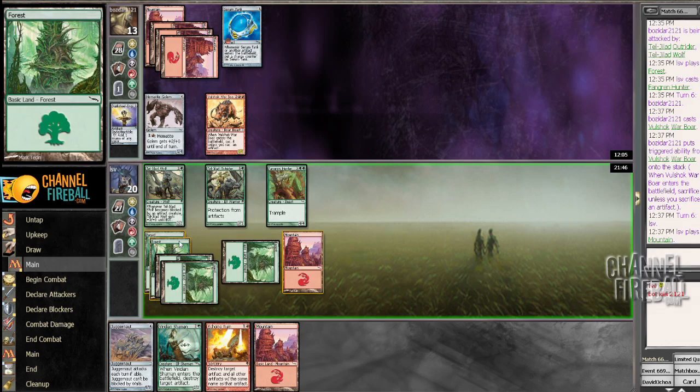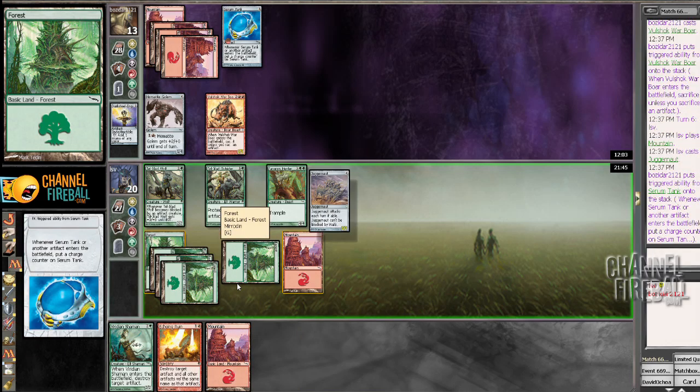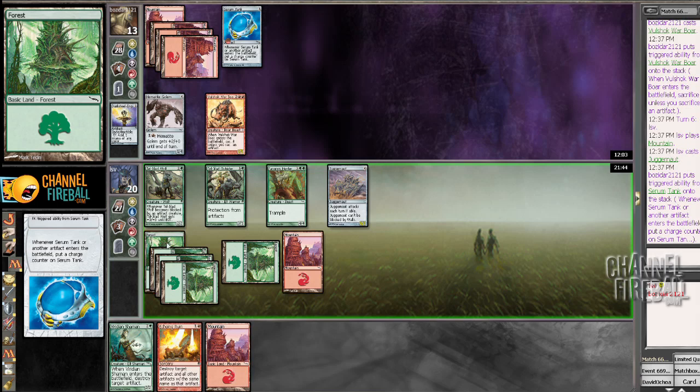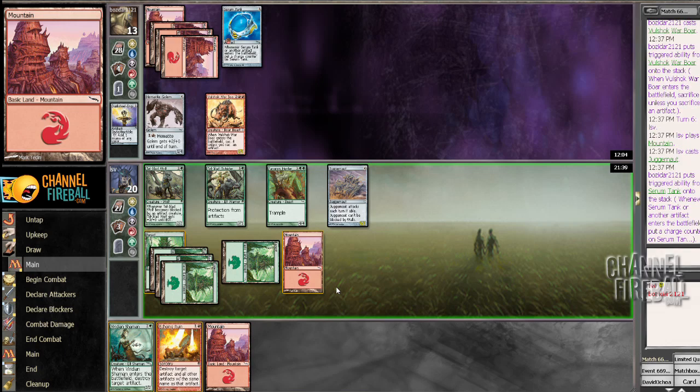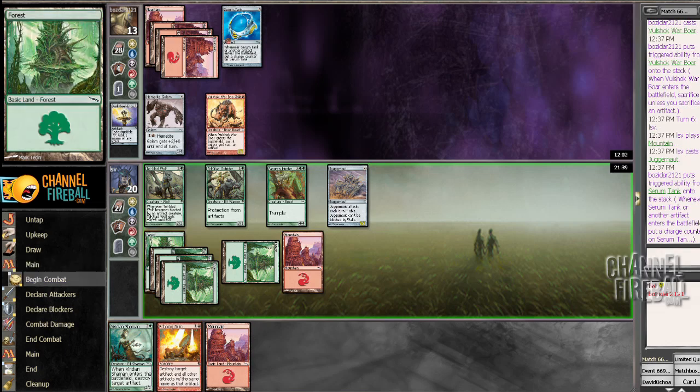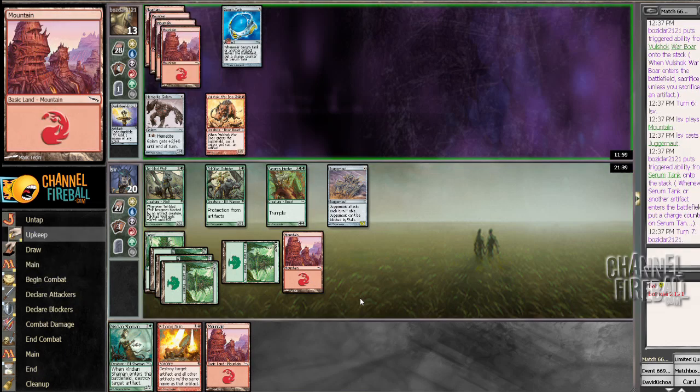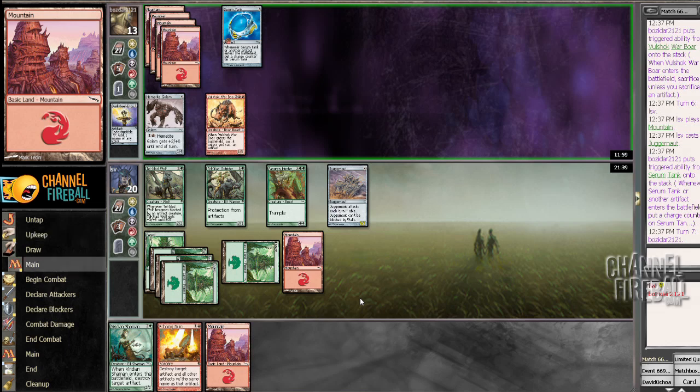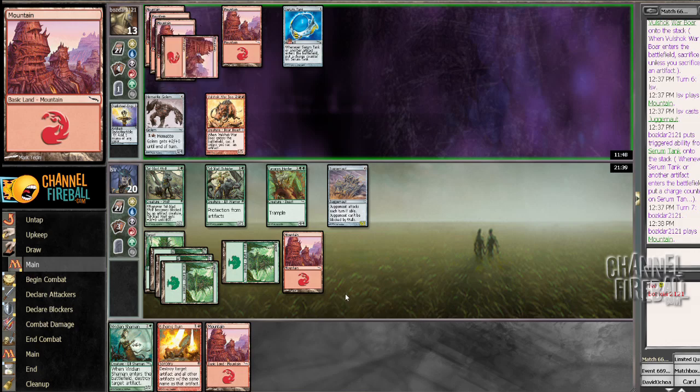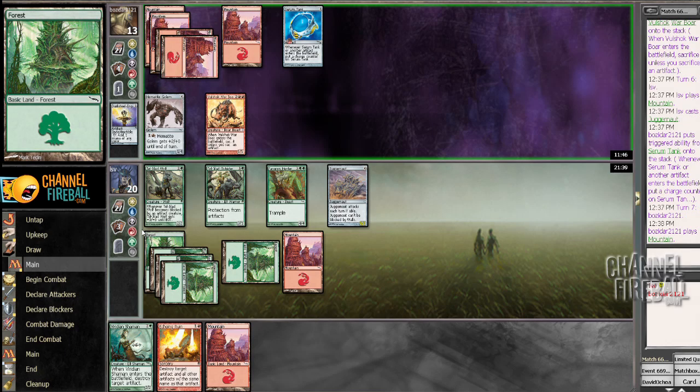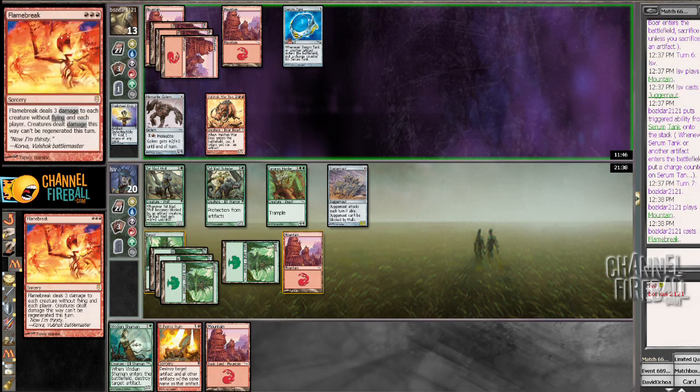Let's just play a Juggernaut. Do I want to Echoing Ruin the Hematite Golem or the Serum Tank? I think I'd rather just wait. I don't think there's any profit in doing it now. What if I attack with everything? If my opponent doesn't play anything, is that good for me? Flame Break? Jeez. That's a beating.